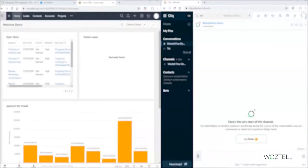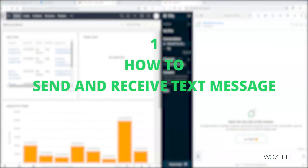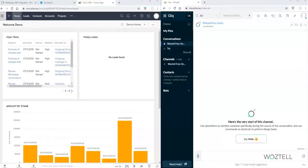Now let's see how to send and receive text messages. There are three methods. Method one: we can use the business card in CRM.